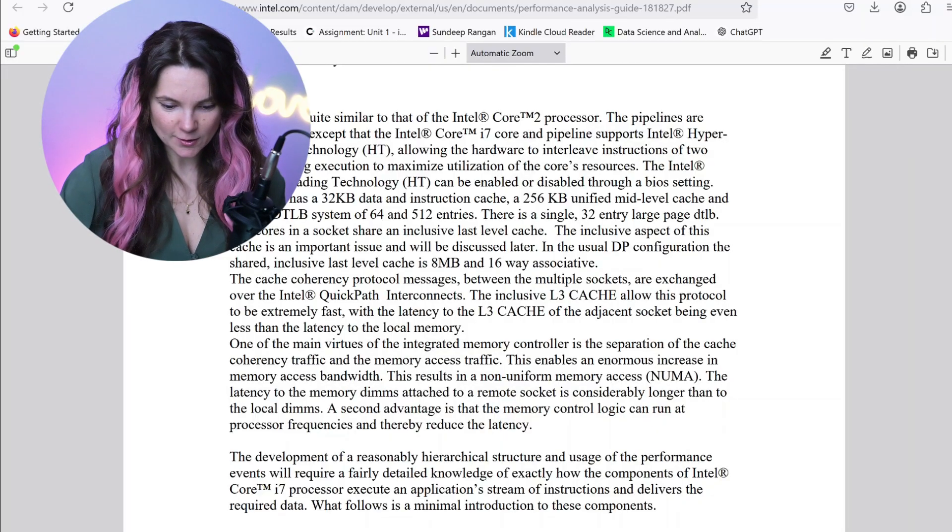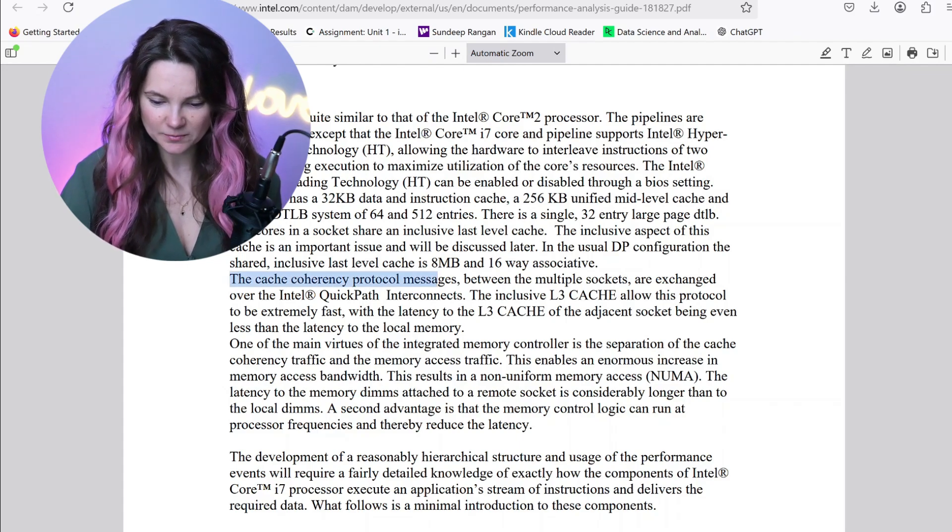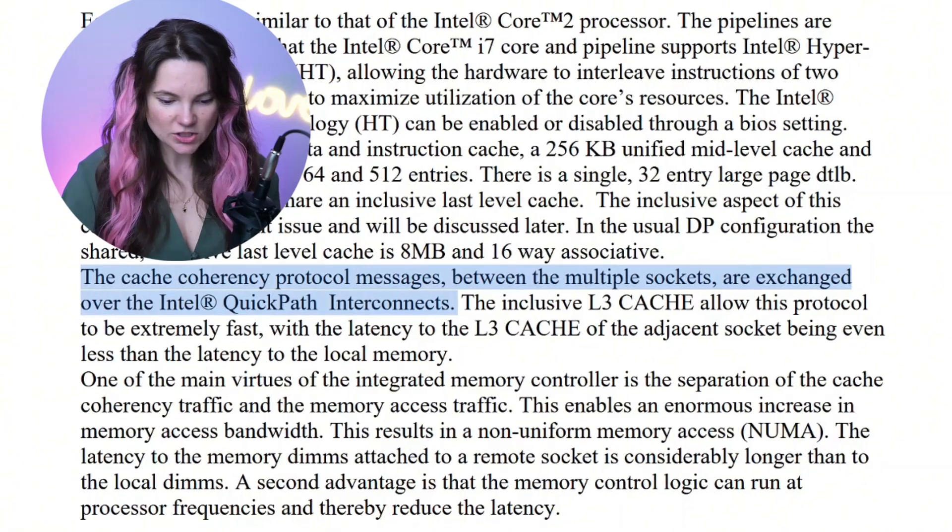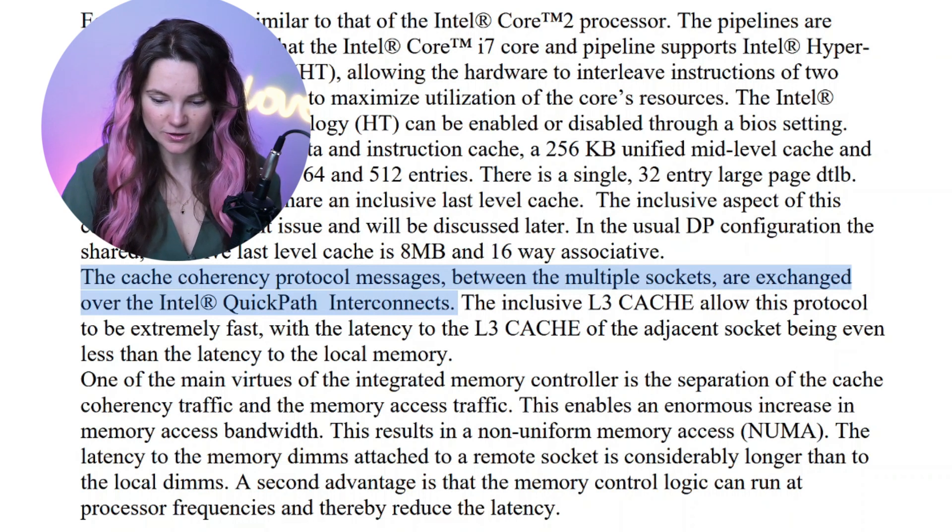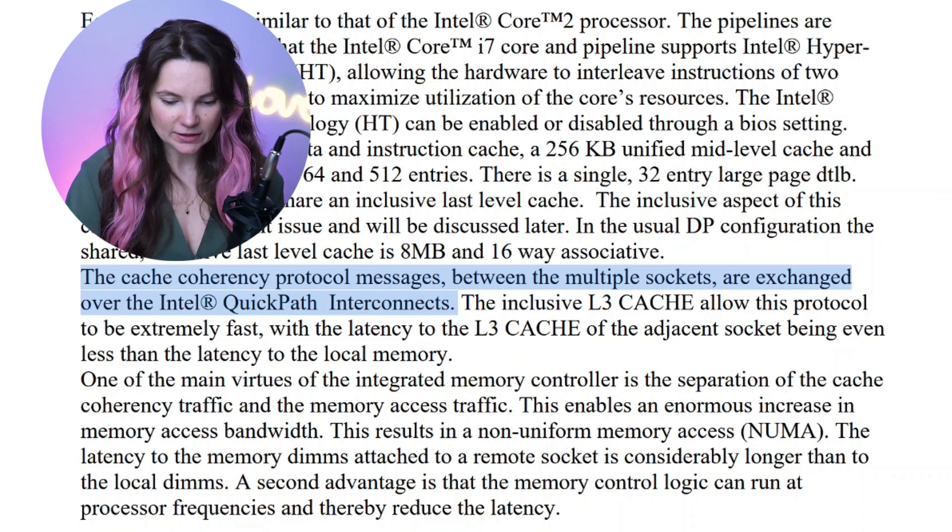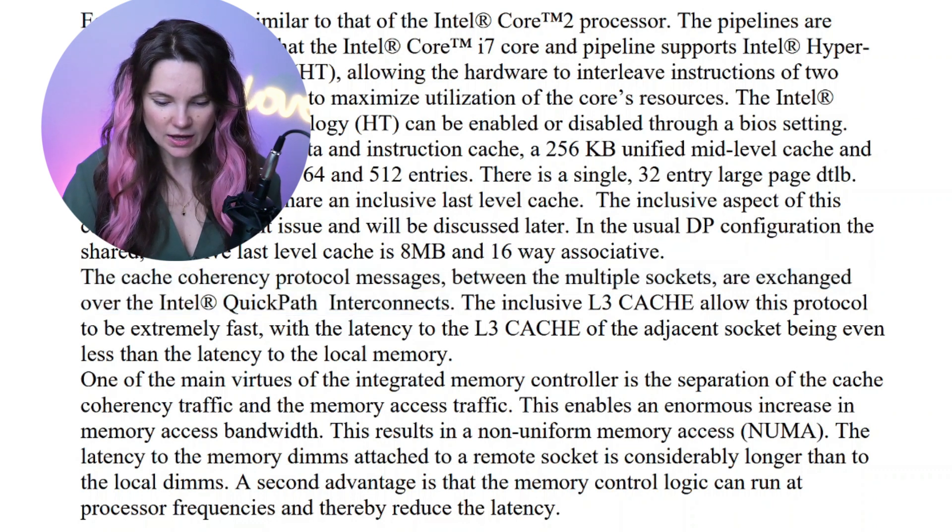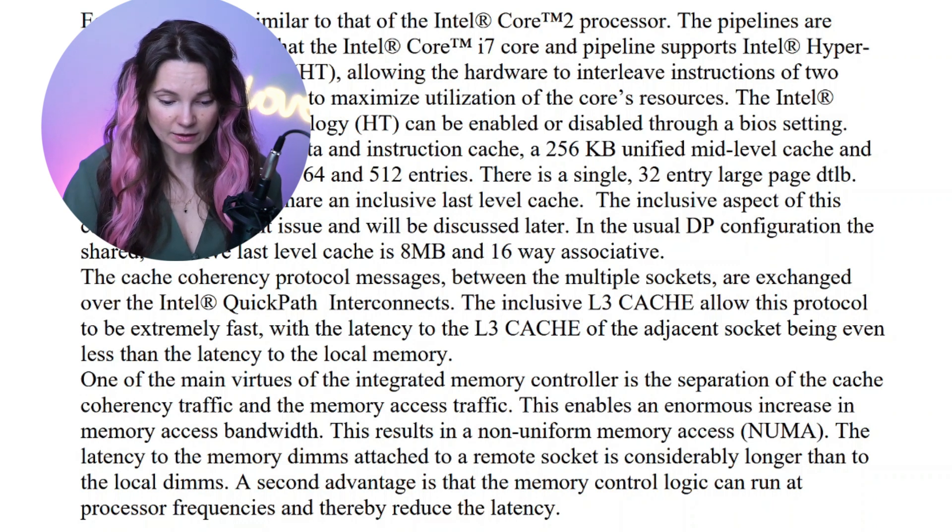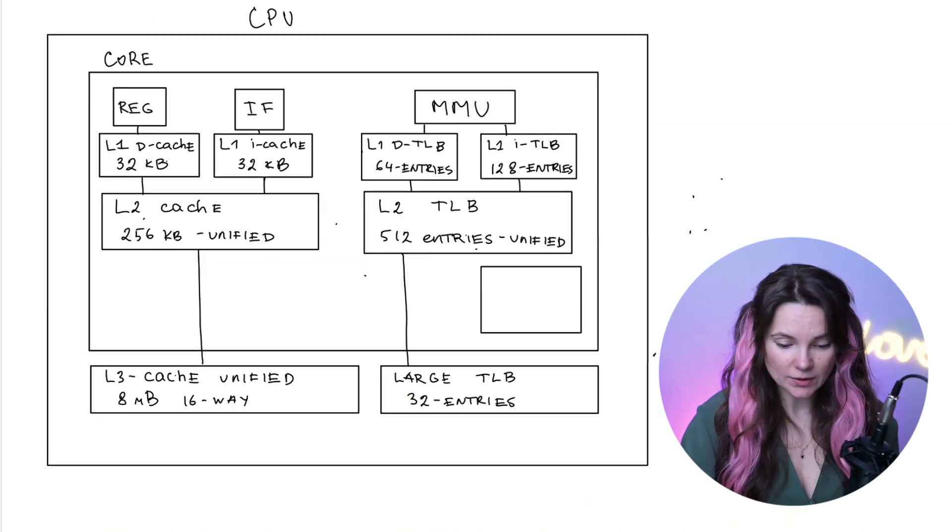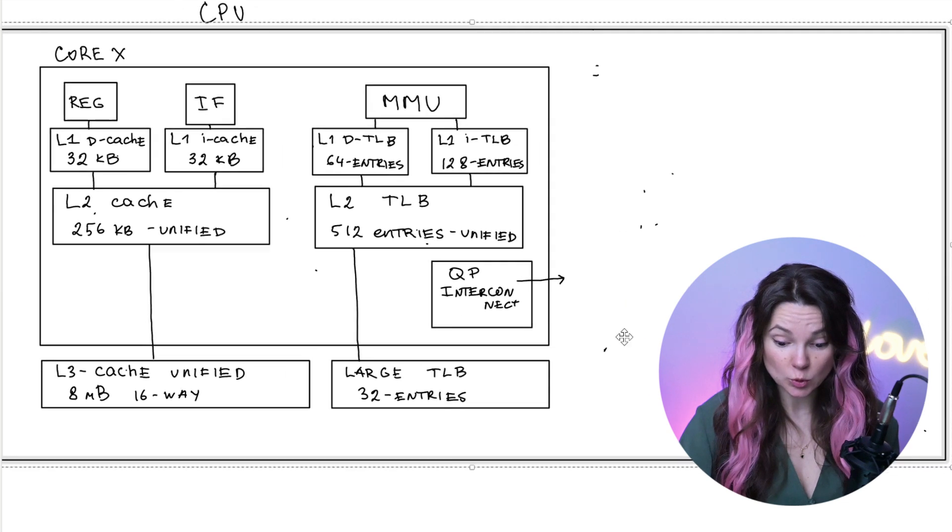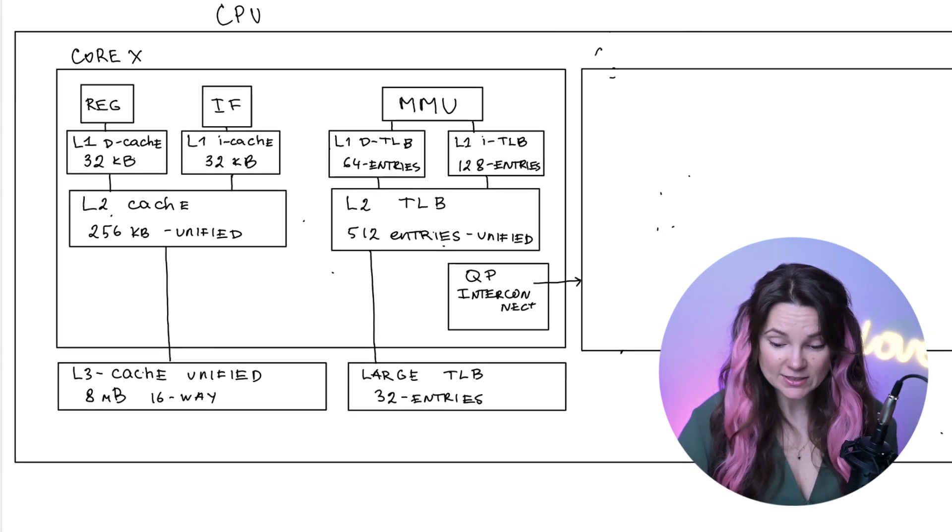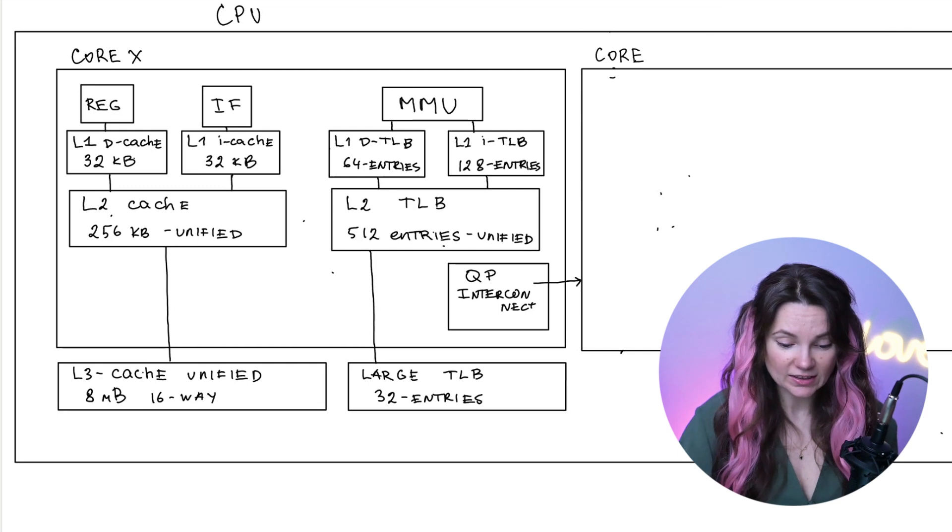Let's see our manual. Do we have any other relative information on here? Here, the cache coherency protocol messages between the multiple sockets are exchanged over the Intel quick path interconnect. The inclusive level 3 cache allow this protocol to be extremely fast. We can add this interconnect to our diagram right here. So for example, this is one core. Imagine we would have another core right here. So it will share L3 cache and large TLB.